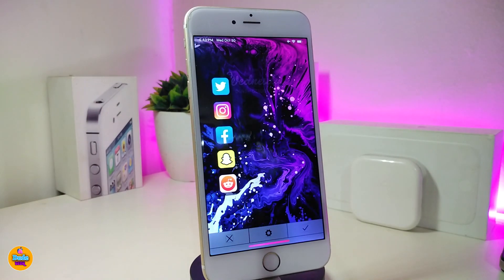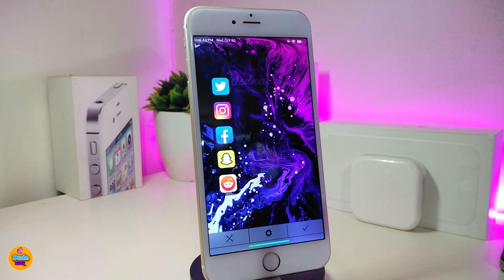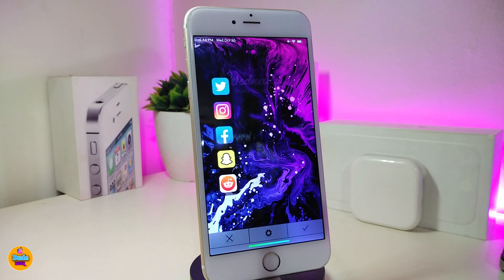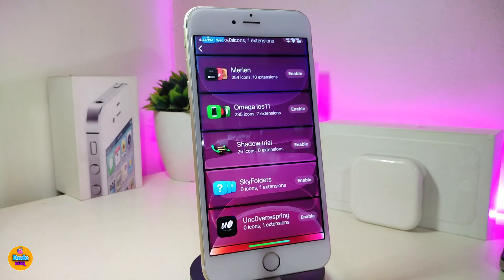This is a really cool and nice widget to place into your jailbroken device. As I showed you, it comes with five social media icons, and you can replace all of those icons up to five with any application you have on your device. This one is called App Docker.